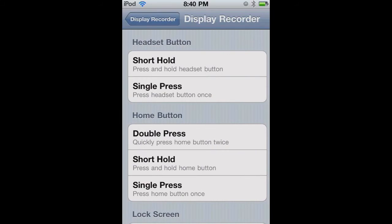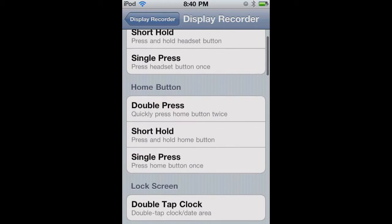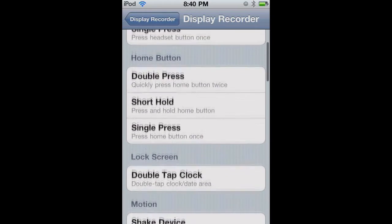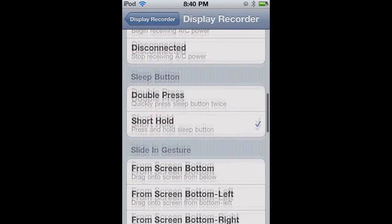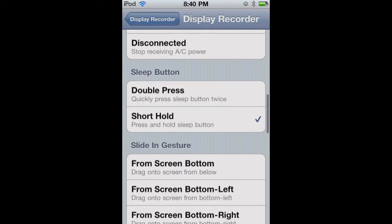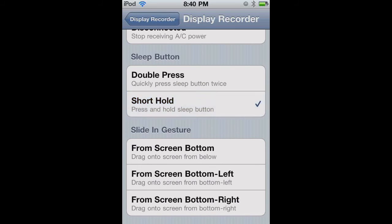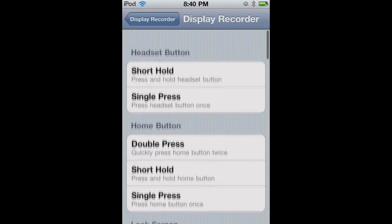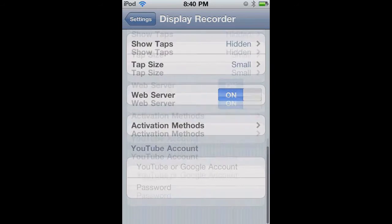So now you have your activation methods. This is not having to do with any of the lag thing. I have mine on sleep button, where I just hold the sleep button down for just a couple seconds, and a window will open up asking me if I want to record or not.